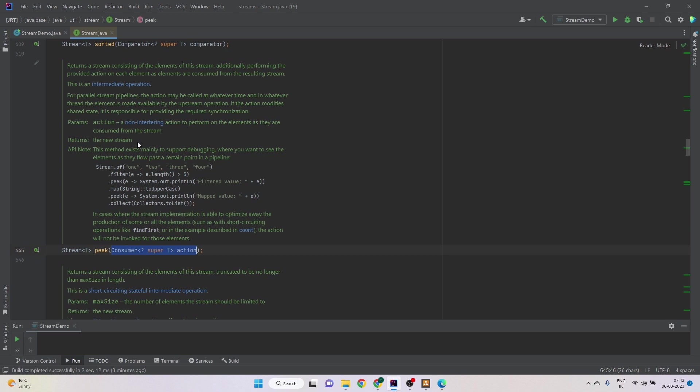Then it will return the same element. Additionally, it can do something with that element depending on the consumer that we have provided.